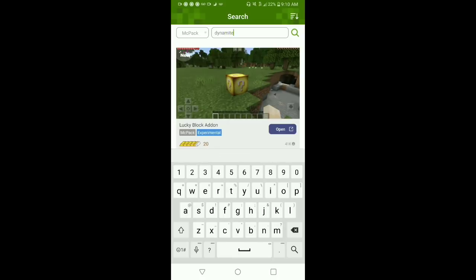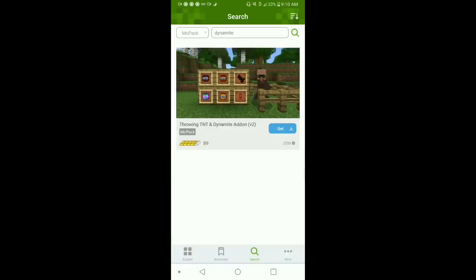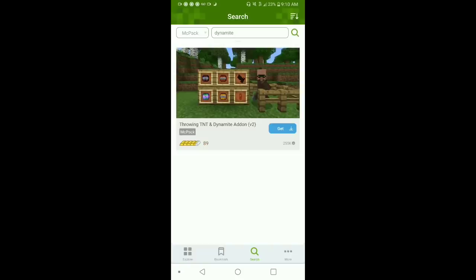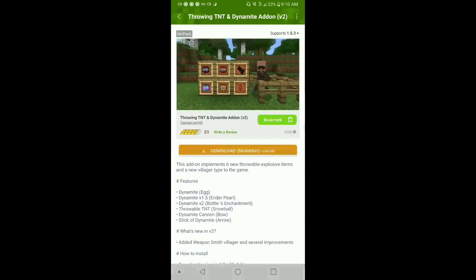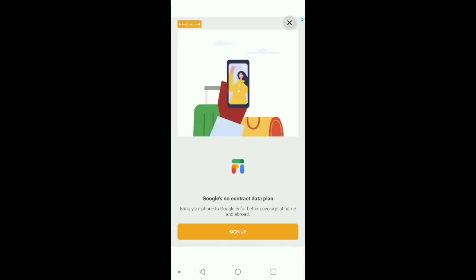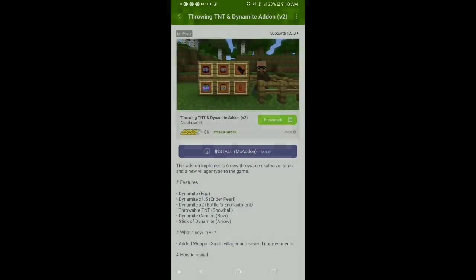Let's search for a popular one — let's try 'dynamite'. There's probably going to be something for that. Let's try this one. All you have to do is click download, then click install, and when you click OK it's just going to take you to the Minecraft screen.